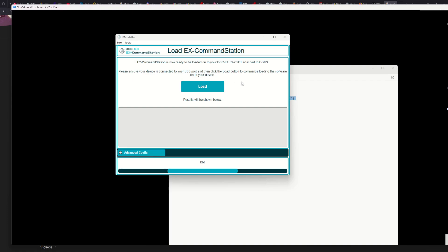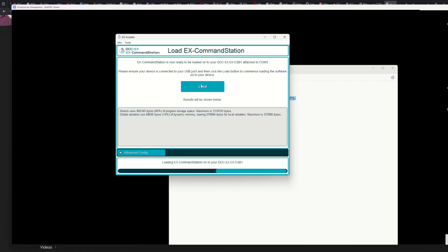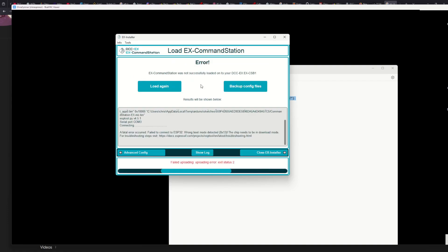I'm now on the 'Compile and Load Command Station' step — ready to be loaded onto the CSB1. Connect the USB port, click the Load button, and commence software upload. Let's go. This might again be a slightly longer process, so I'll edit out any boring bits.